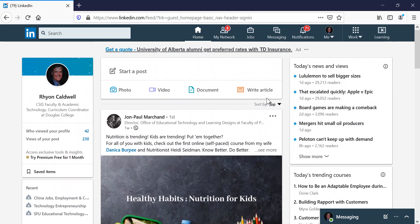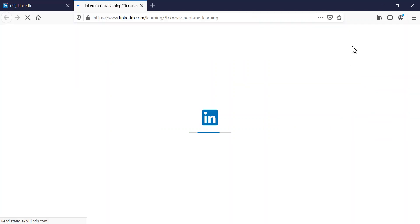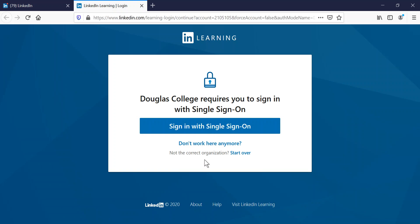Now to get access to the LinkedIn Learning, up on the upper right-hand corner of LinkedIn, they have this learning option here. When you select it, it'll try to log you in. Now, because LinkedIn Learning is a paid subscription,